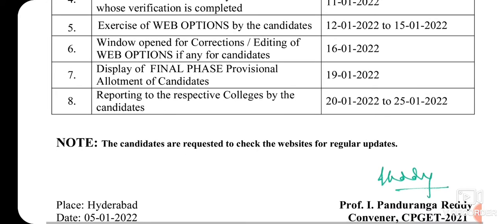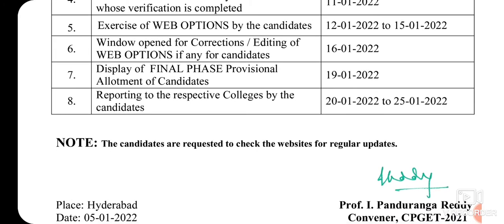Final phase ki sambandhiamchi web options. Next, window open for corrections or editing of web options if any — for candidates. Web options editing option January 16th ko open avutundi, January 16th ki web options lo emaina edits cheyachu. Next, display of final phase provisional allotment of candidates — seat allotment January 19th ki vastundi.